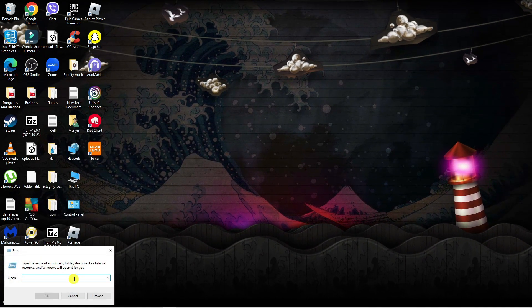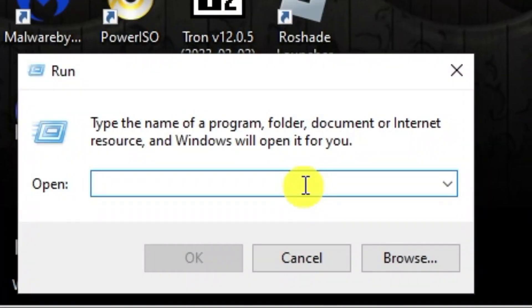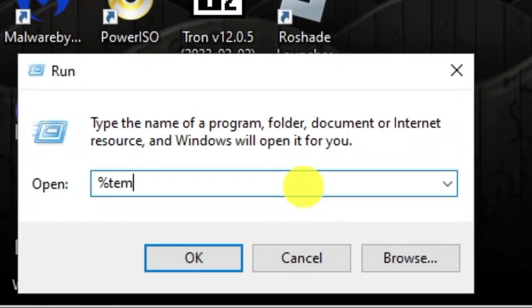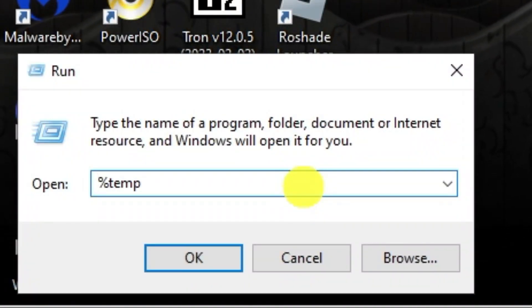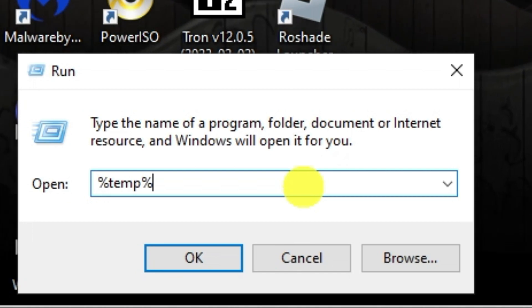Into the search box, type the following: the percent symbol followed by temp and then another percent symbol, and then hit enter.